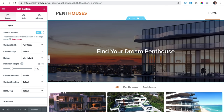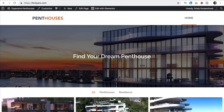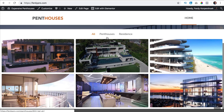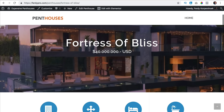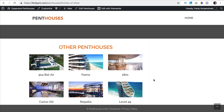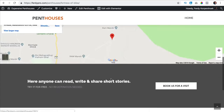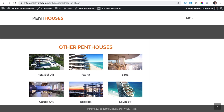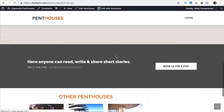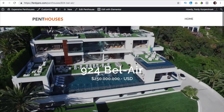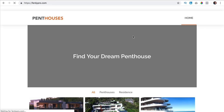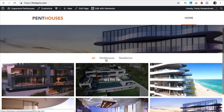So now if we go to the homepage we see this over here — 'find your dream penthouse'. You can search between penthouses and residences and if I click on one I see all the information. I can check other penthouses. This has something to do with the sidebar of my theme — I should fix that. If I go to a different one you see Fortress of Bliss — the only one you don't see over here is Fortress of Bliss because we excluded the current post. So if I would go to Bel Air, the only one you don't see is Bel Air.